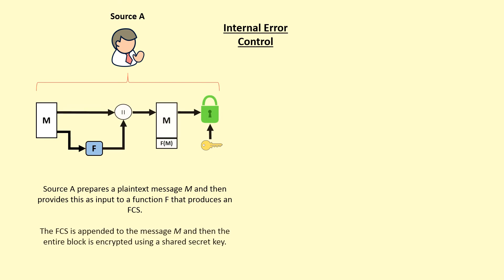The frame check sequence is appended to the message, and then the entire block is encrypted using a shared secret key.